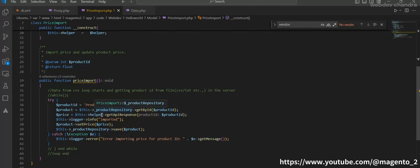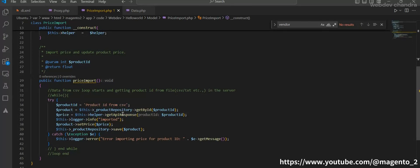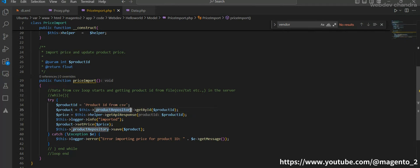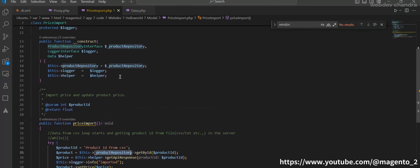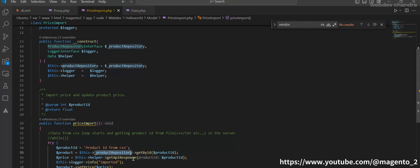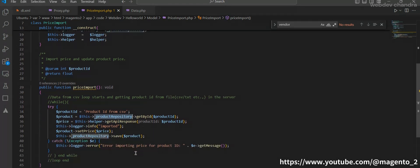Here in this functionality we are calling this repository and getting the API response. For example, if this API response is failed, then no need of this product repository to be loaded in the constructor. So for that purpose we needed the proxy to load whenever this main base class is loaded.